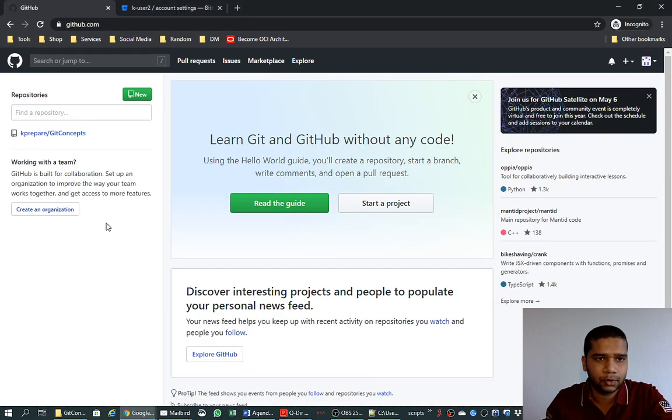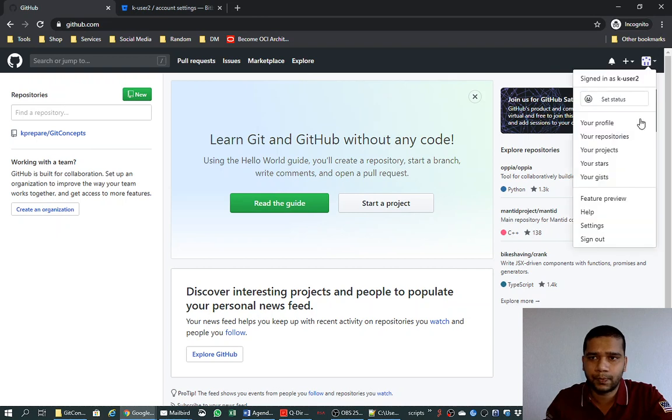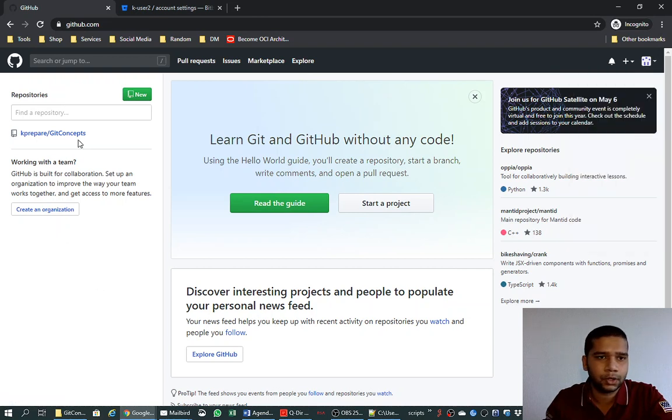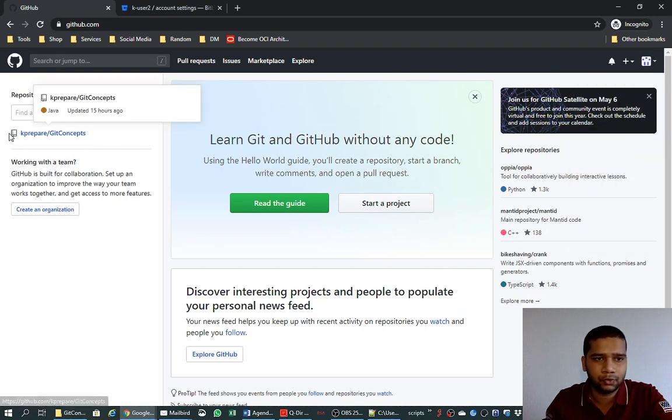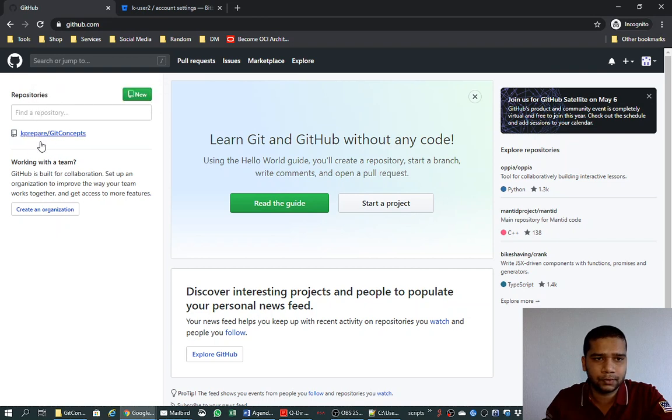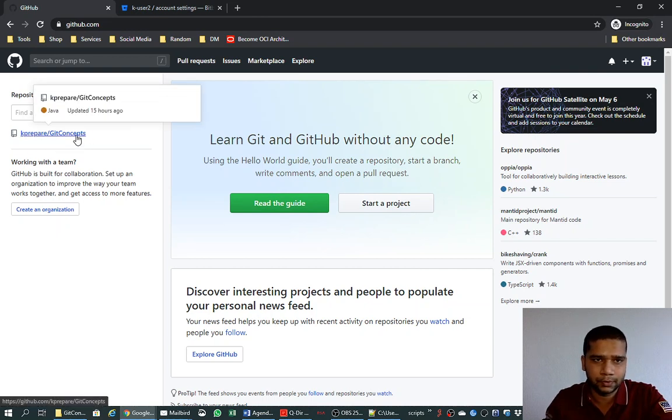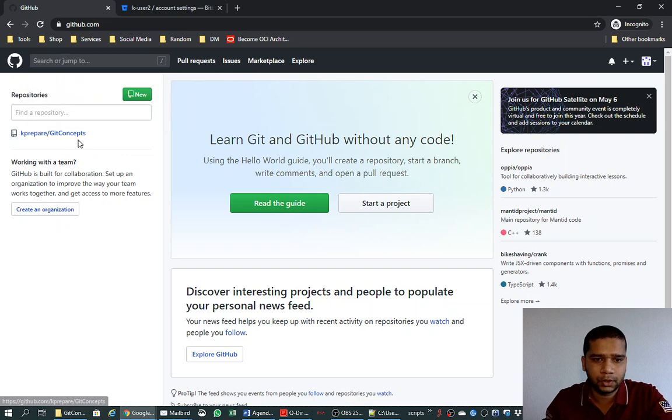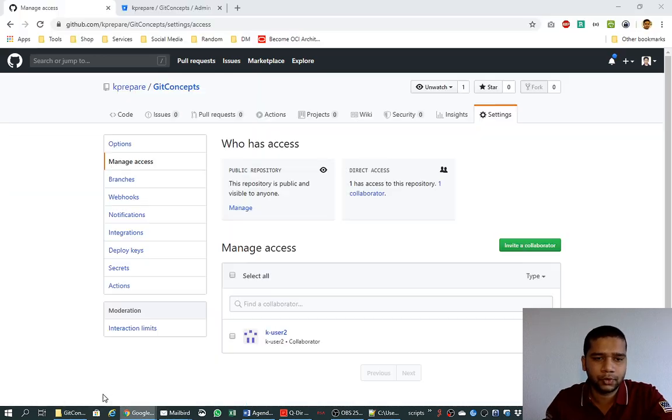And it will look like here, like here I am logged in with the user k user 2, and you see that you now have this repository and you can collaborate in this repository. So this is how you invite a user to collaborate in your repository on GitHub.